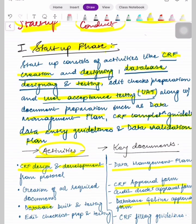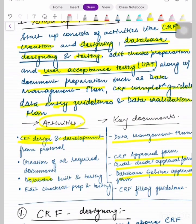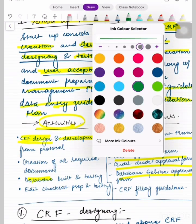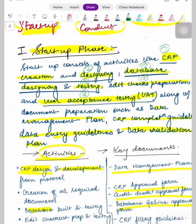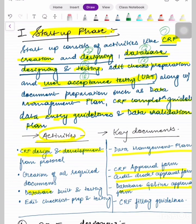The startup phase consists of activities like CRF creation — that is Case Report File creation — database designing and testing, edit checks preparation, and User Acceptance Test preparation, i.e. UAT, where the user will test and accept the system.